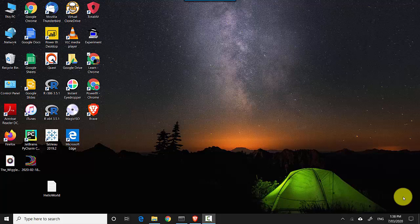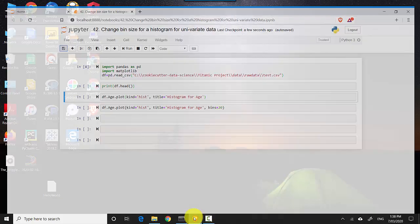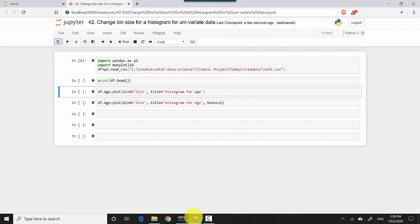Hey everyone, in this video we will learn how to change the bin size for a bar graph when displaying univariate distribution in Python. So let's start. I've got this Jupyter notebook open here.